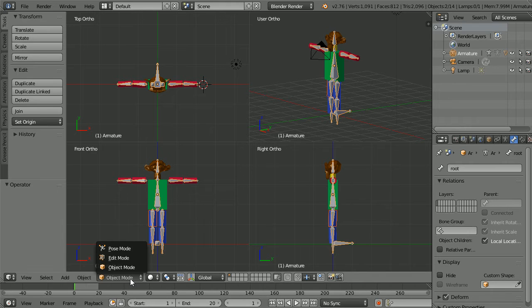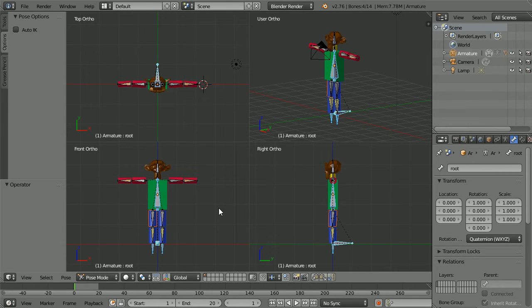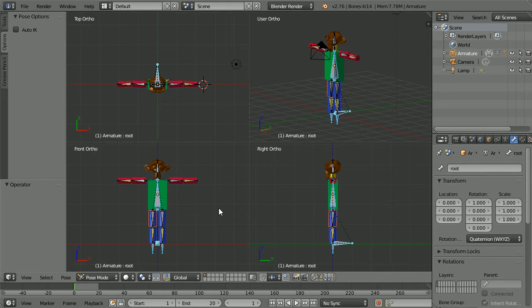Go into pose mode. To insert a keyframe I use the rhyme. Go to frame, make change, insert keyframe.